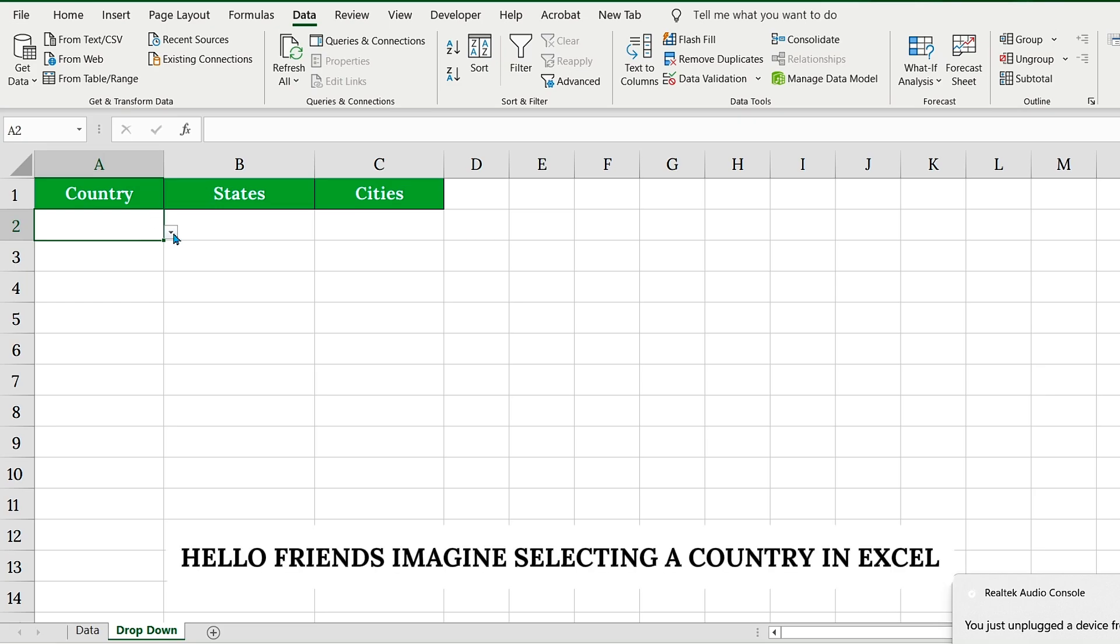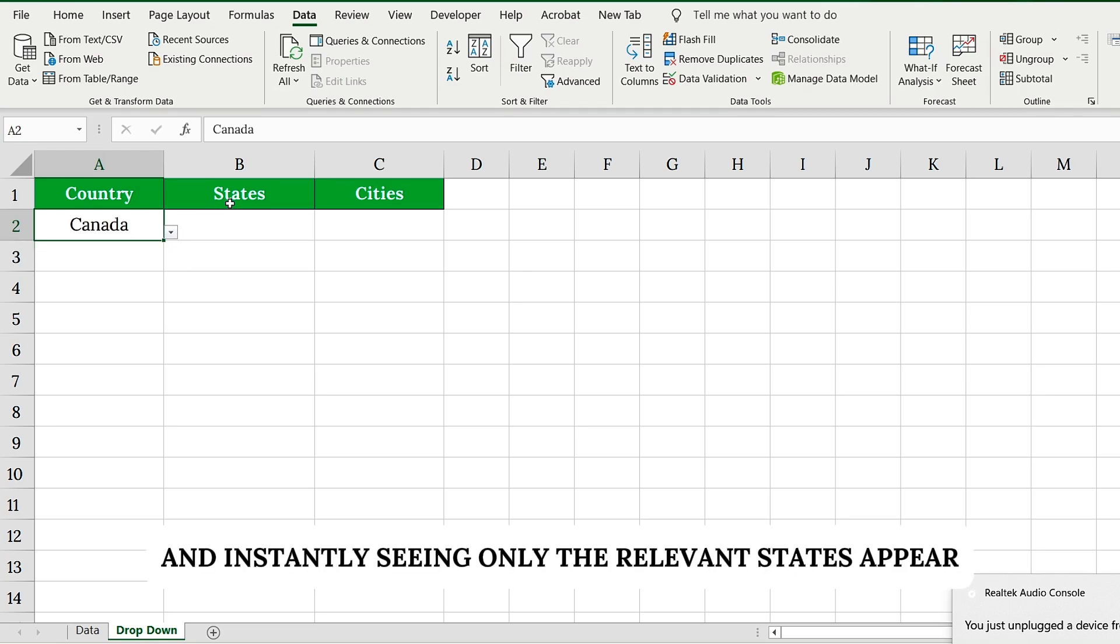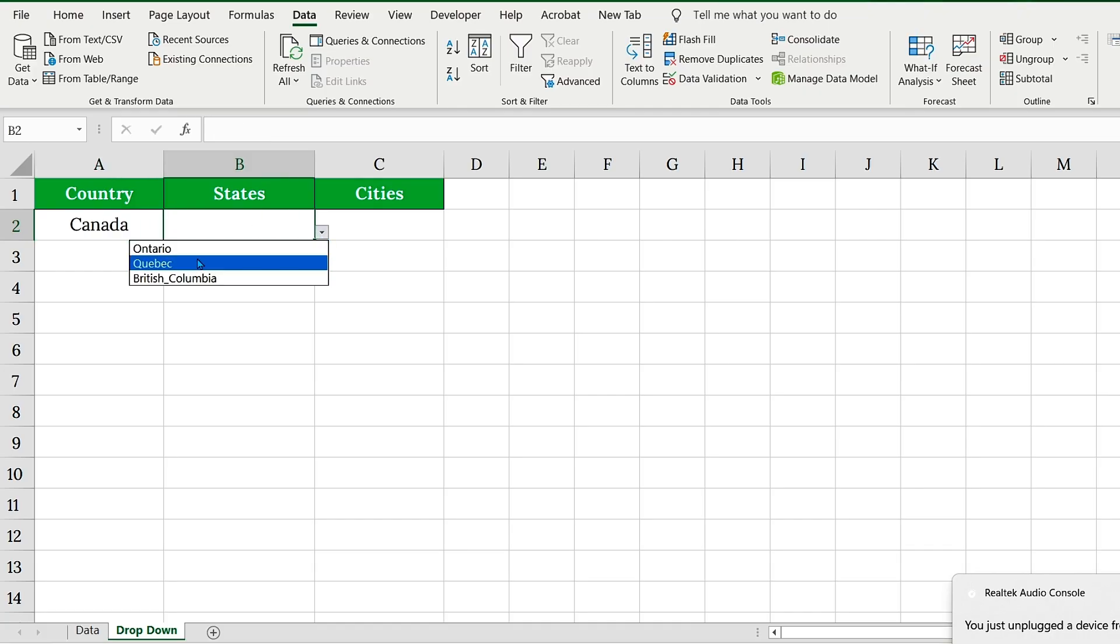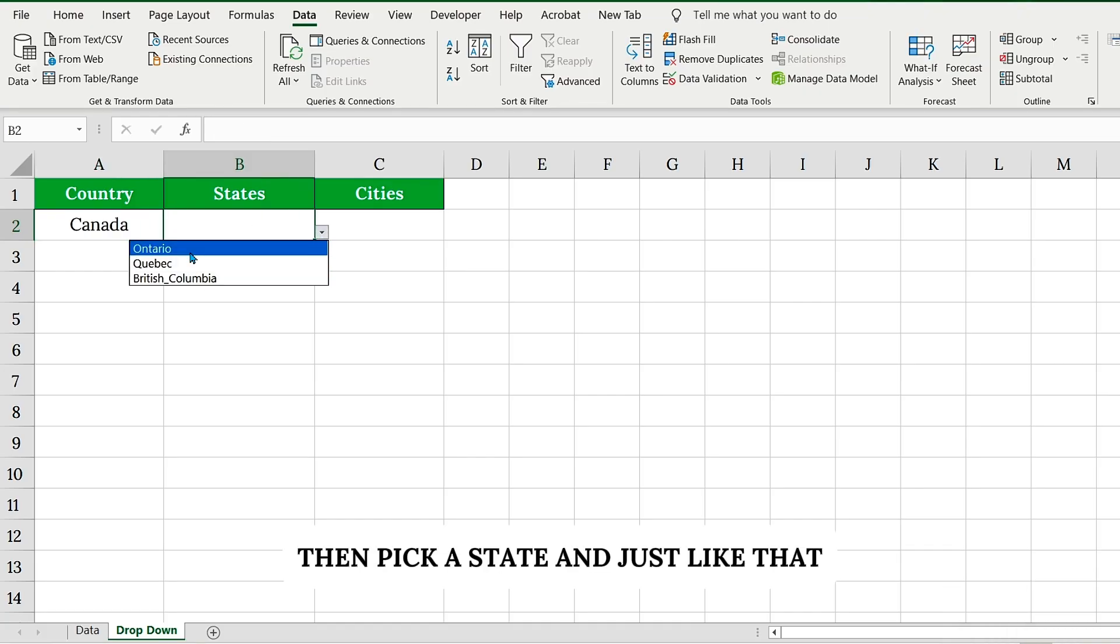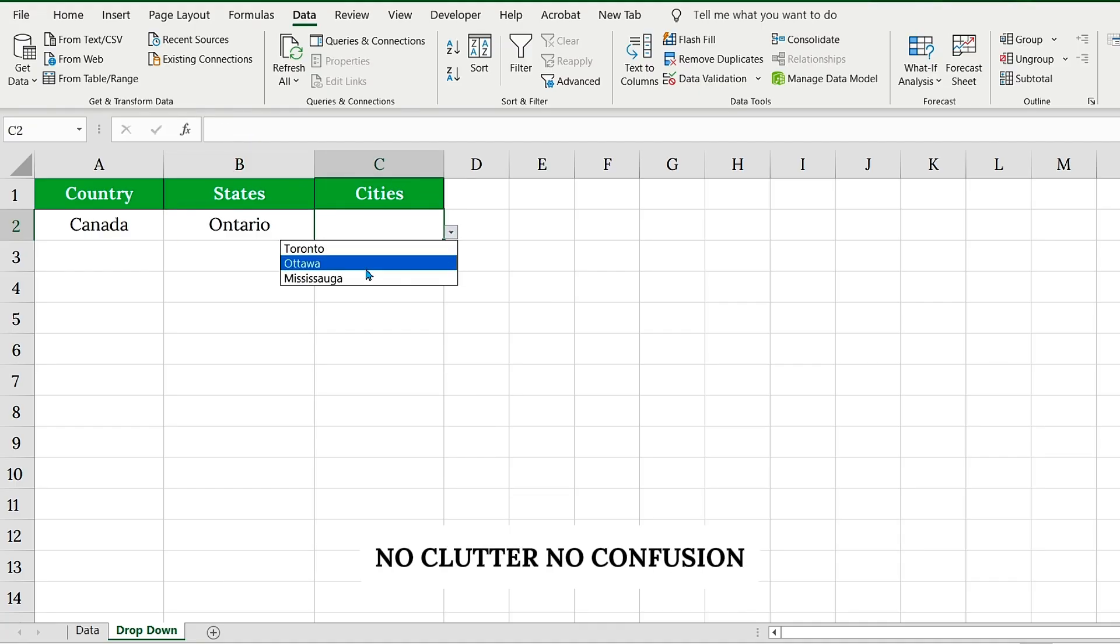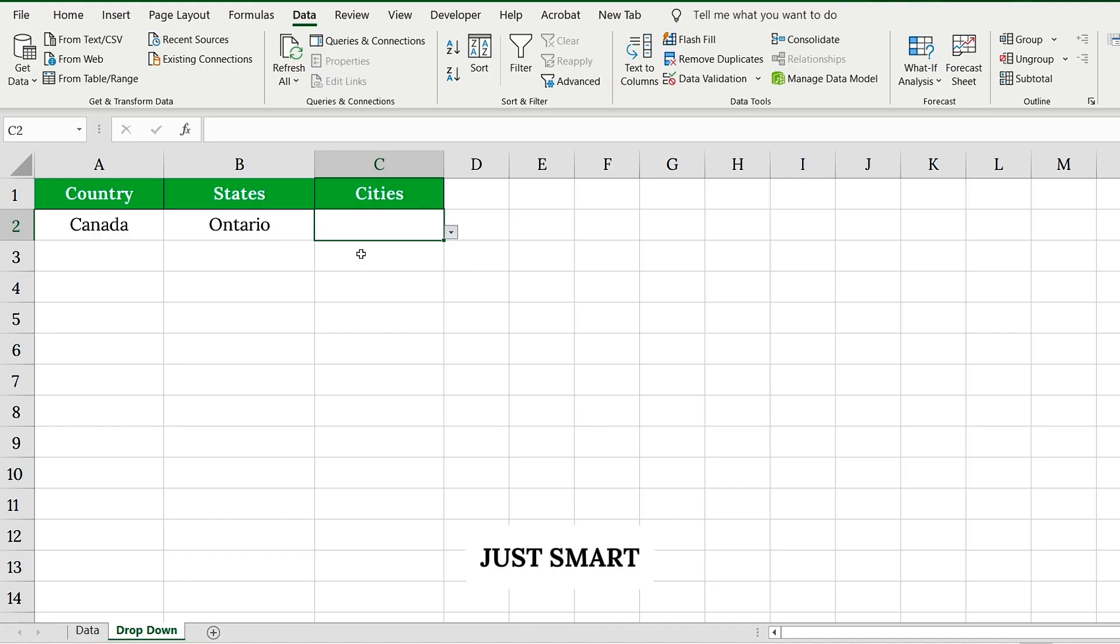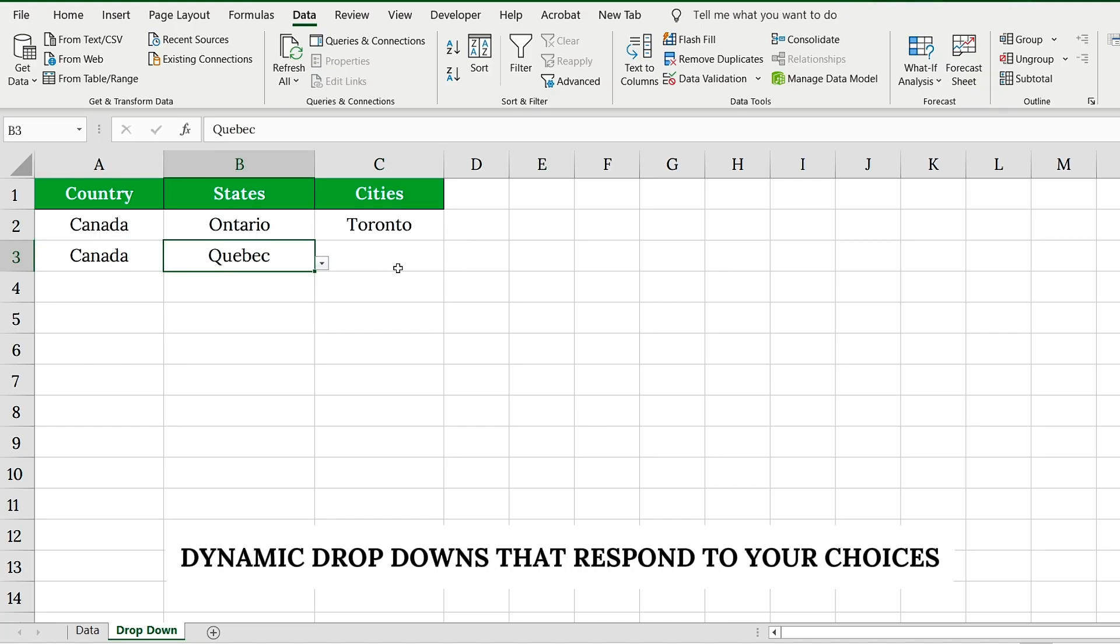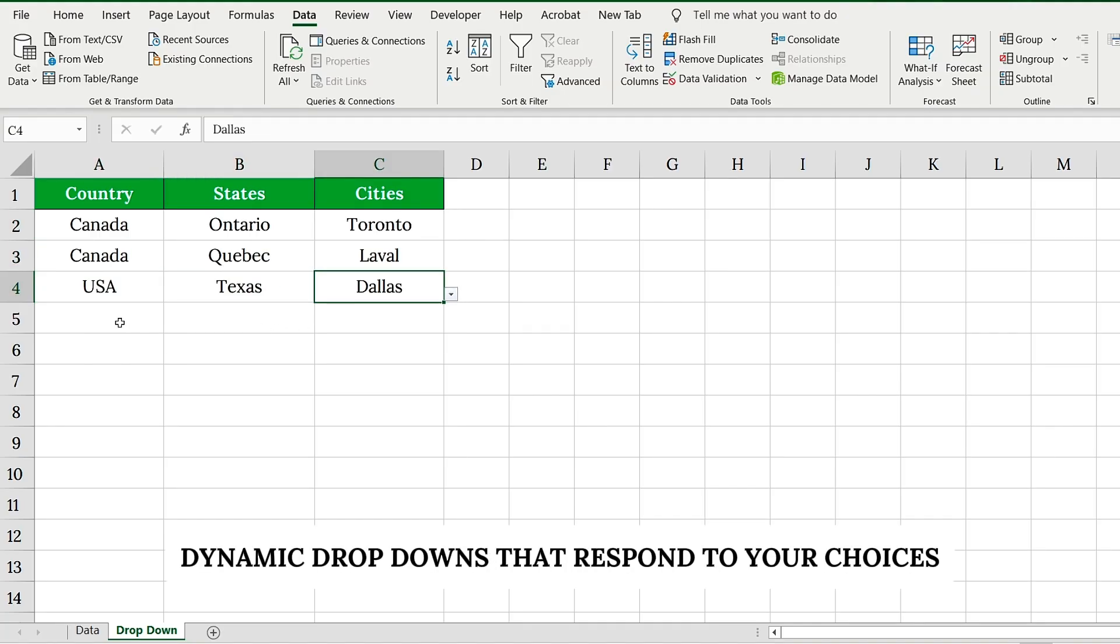Hello friends, imagine selecting a country in Excel and instantly seeing only the relevant states appear. Then, pick a state. And just like that, you're shown just the cities within that state. No clutter, no confusion, just smart, dynamic drop-downs that respond to your choices.